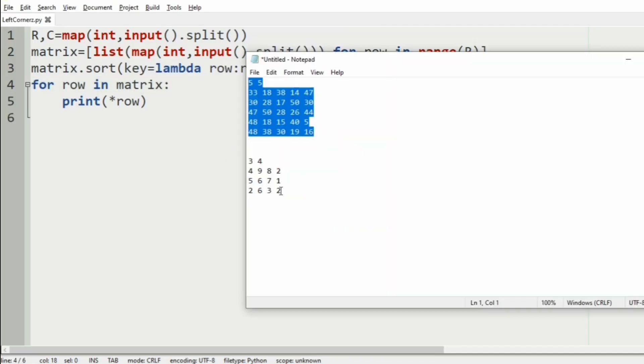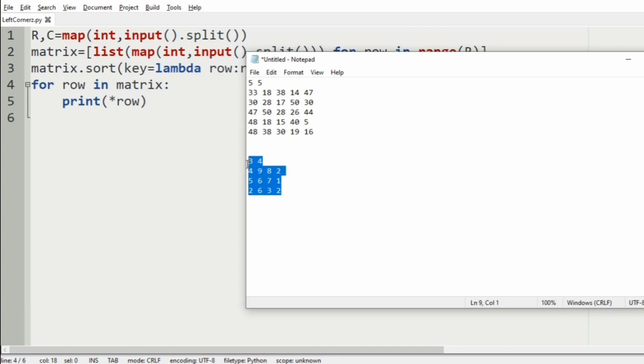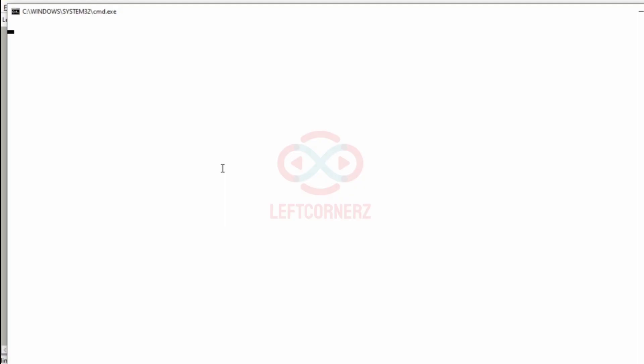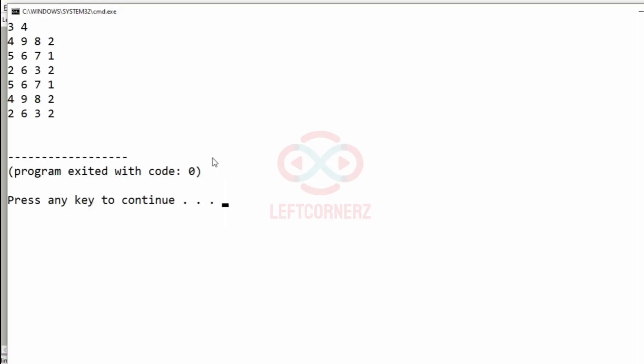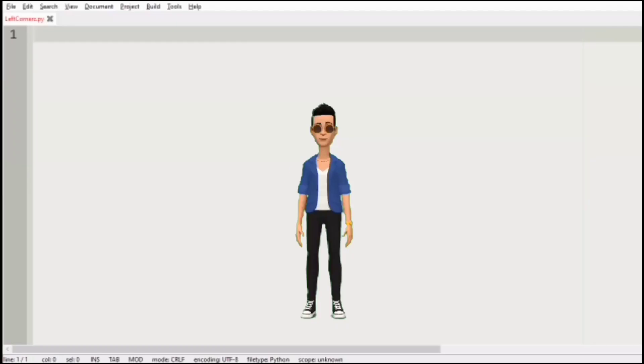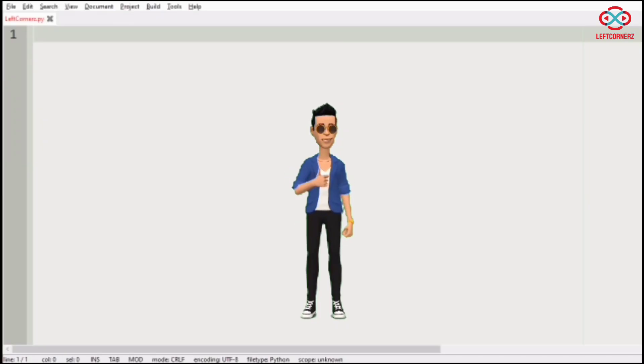Then we will pass our another test case. So here also we have got the correct output. So the last integer is same for 2 rows, so they are sorted based on their order of occurrence. Our program has passed all our given test cases successfully.